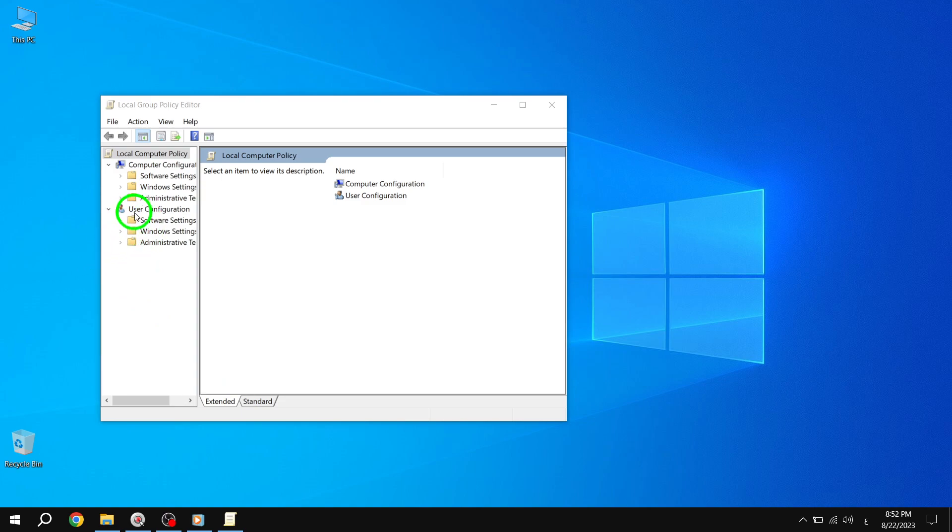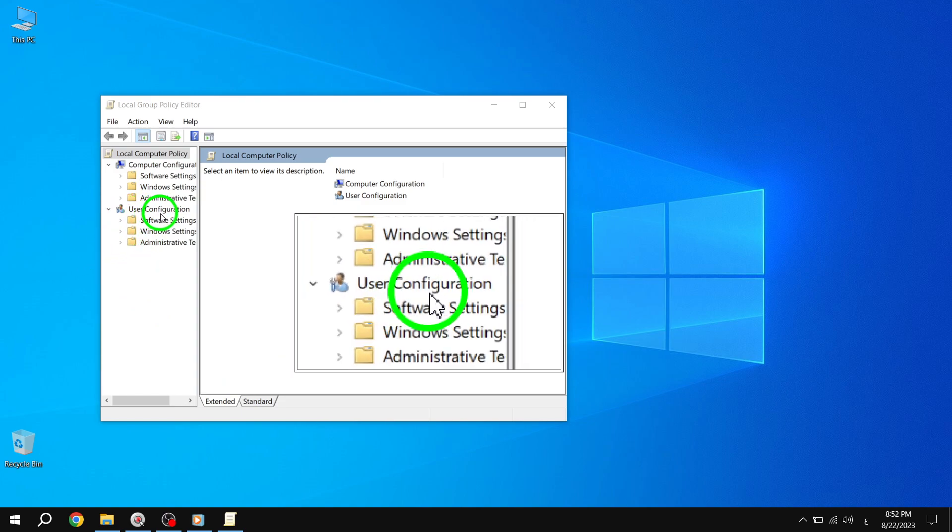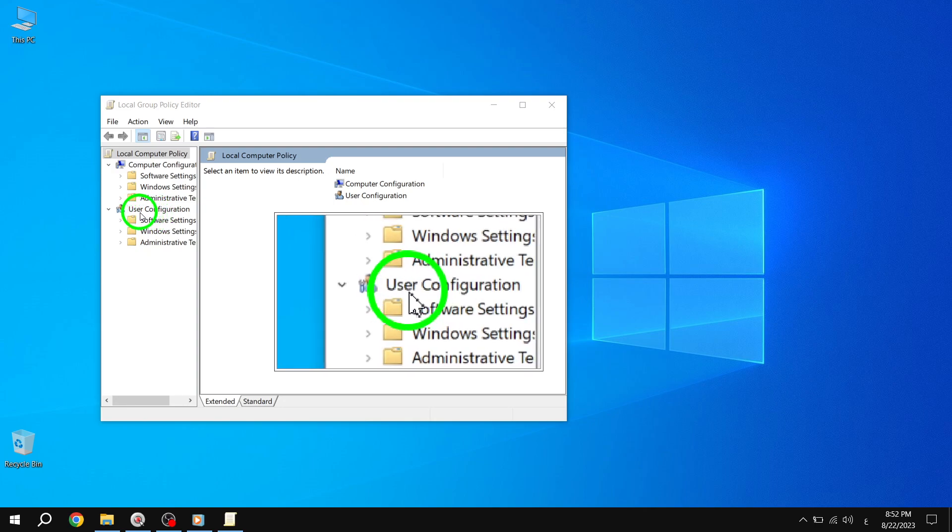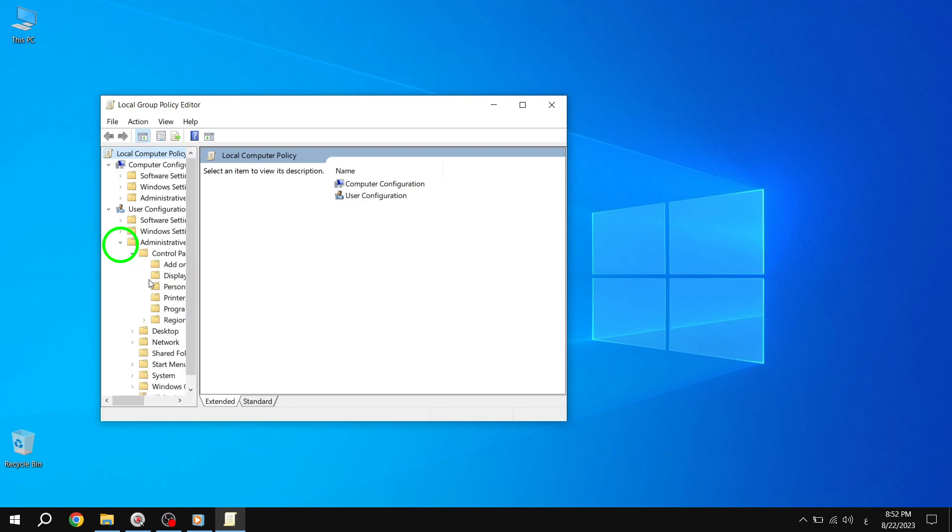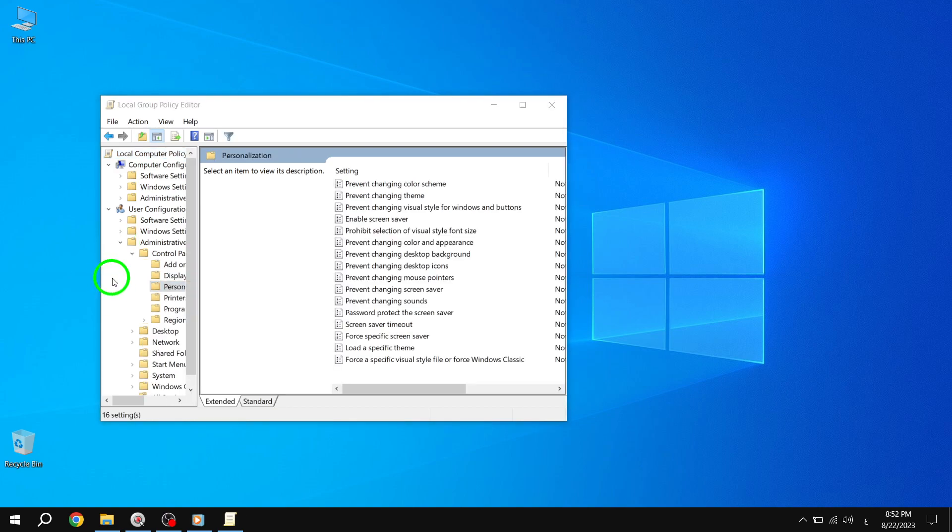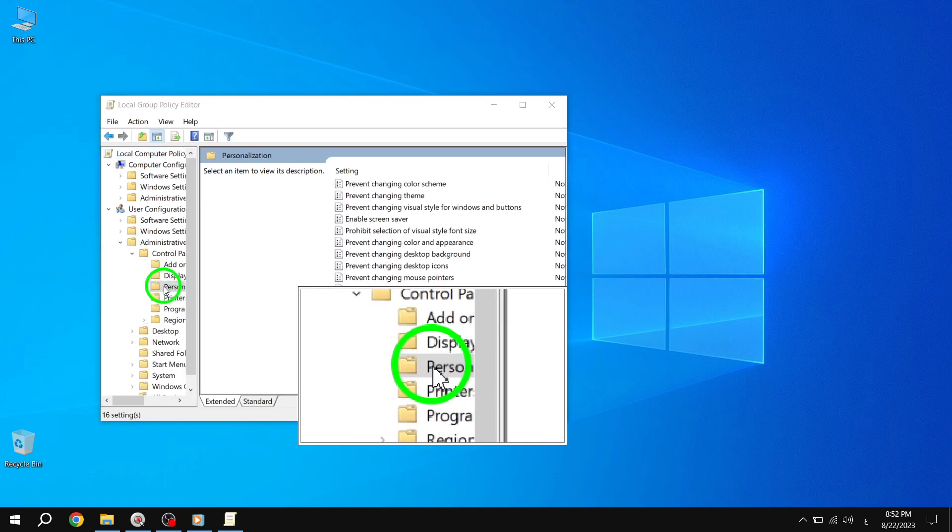Step 3. In the Local Group Policy Editor, navigate to User Configuration, then Administrative Templates, followed by Control Panel, and finally, click on Personalization in the left side pane.